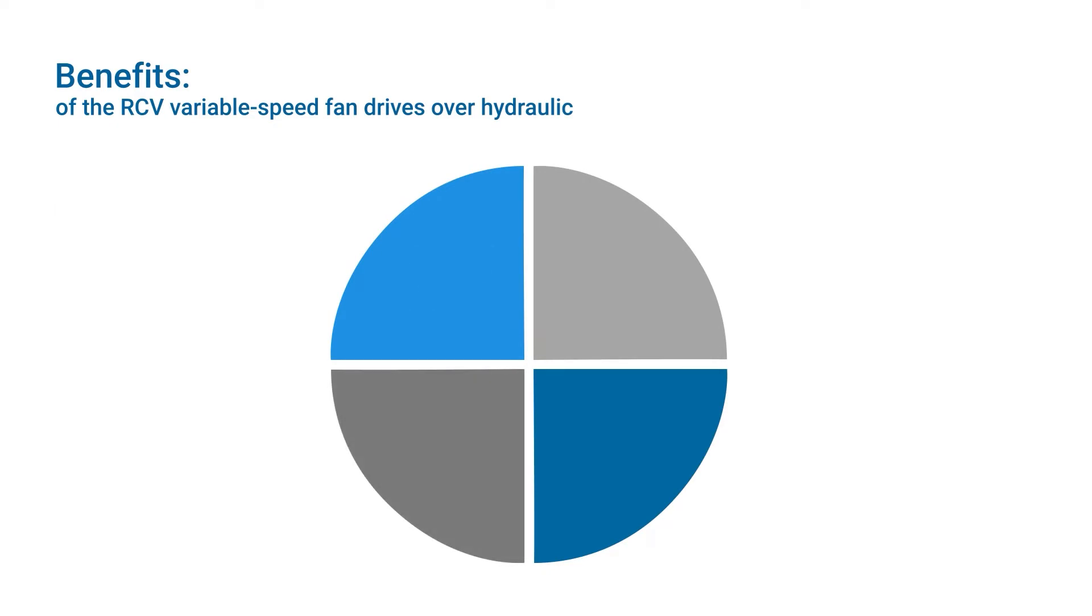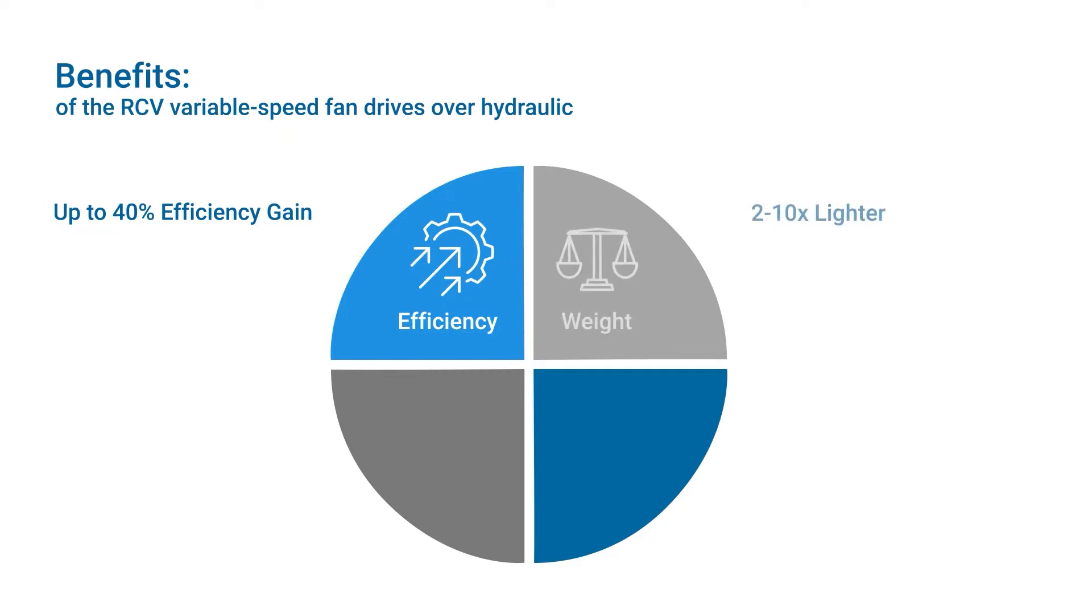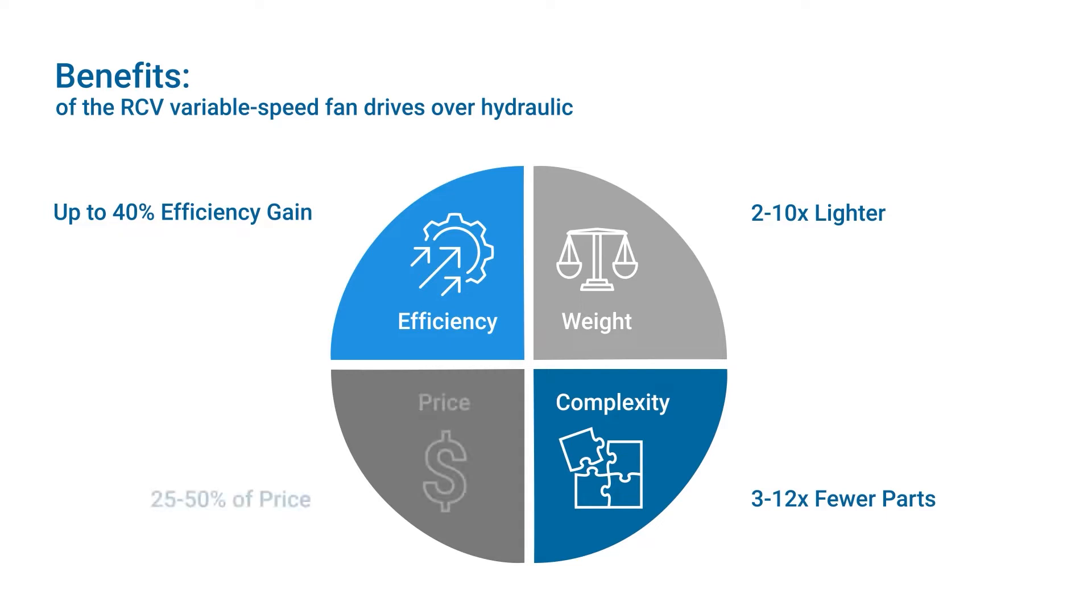They increase efficiency by up to 40%, but are at the same time much lighter and less complex. The costs of an RCV fan drive are significantly lower compared to a hydraulic system.